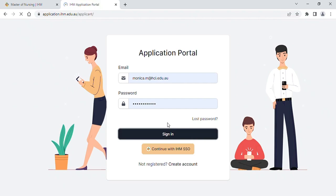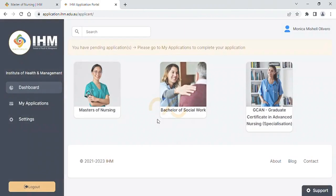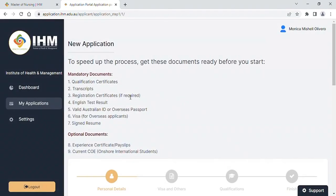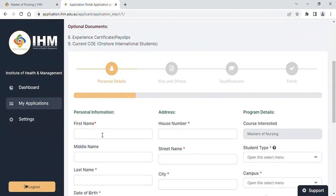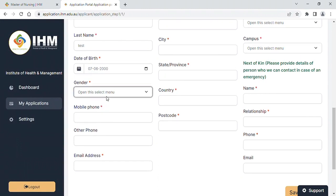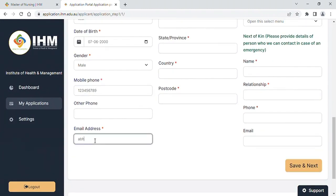After creating an account with IHM, select the course which candidate wants to enroll. You will have to fill in your details including your name, address, student details, and preferred campus. All the red star details have to be filled.